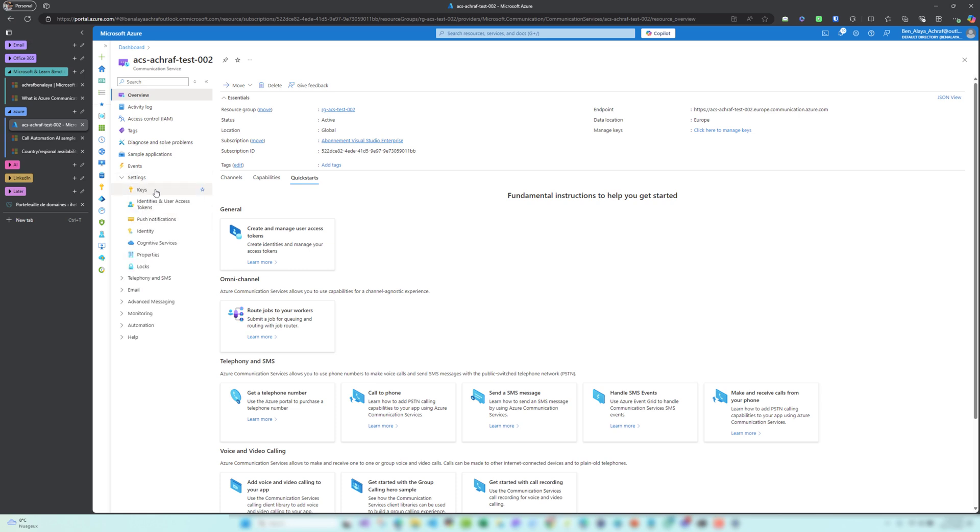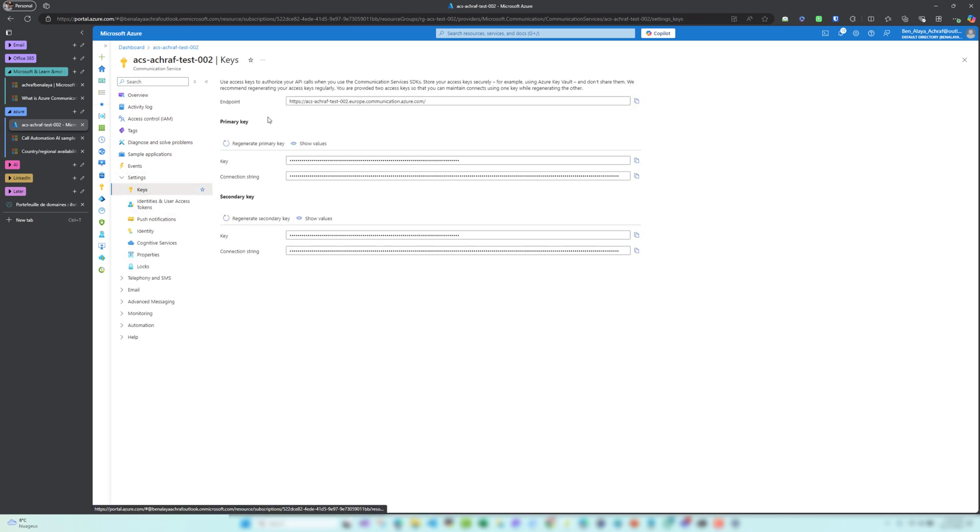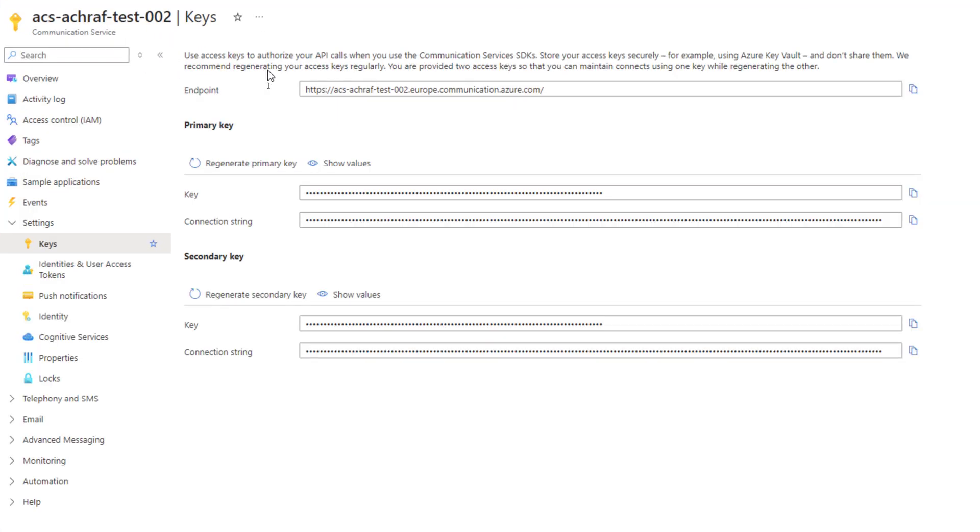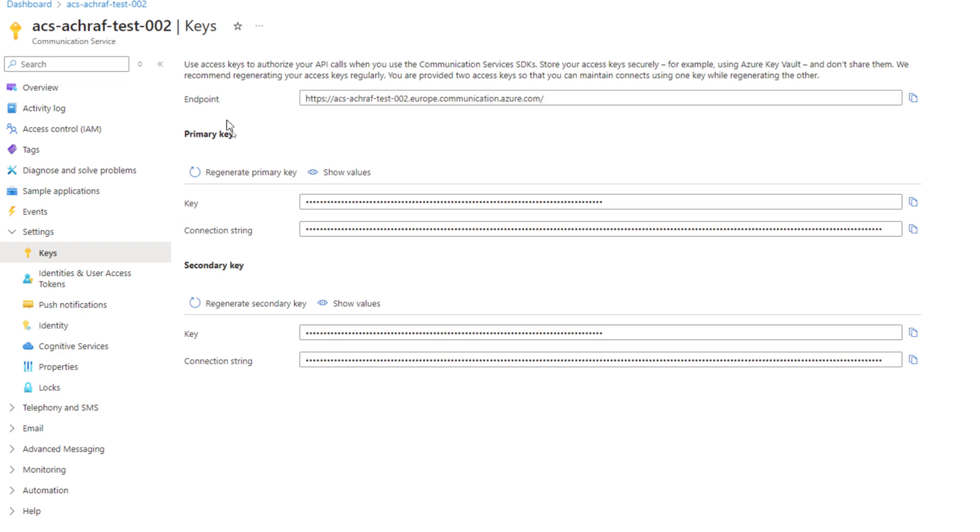Let me go back here. In these things we have the keys. We have the default endpoint for our service. As you can see here, this is the default endpoint, unchangeable, and here we have the primary key and secondary key.